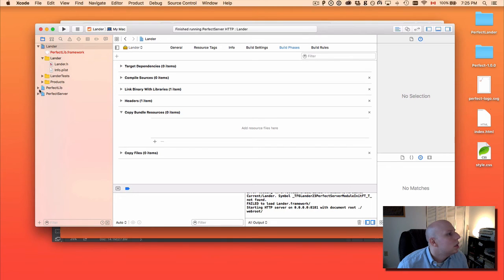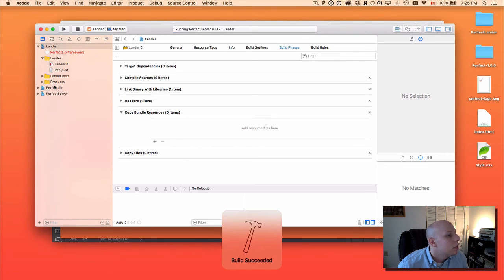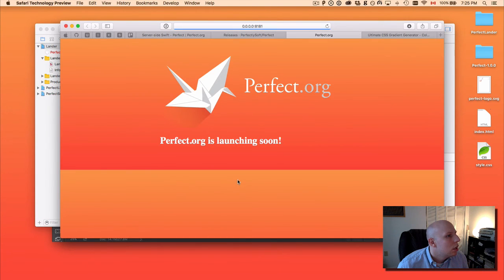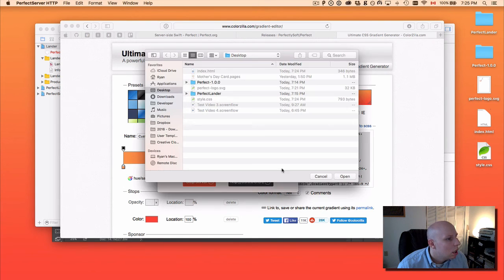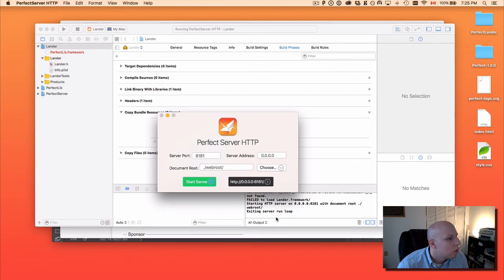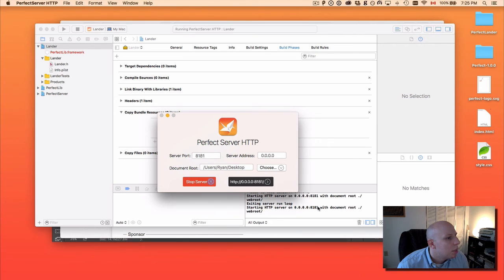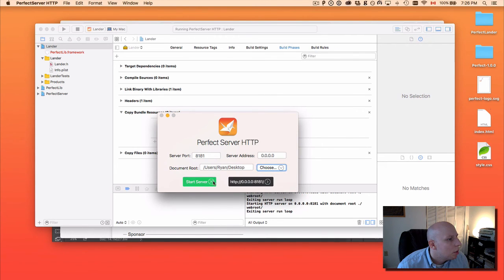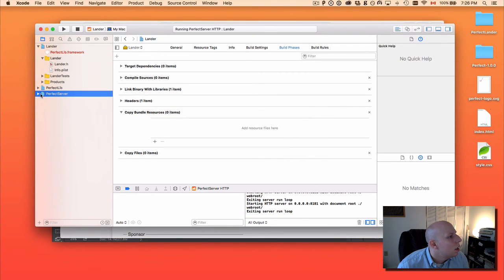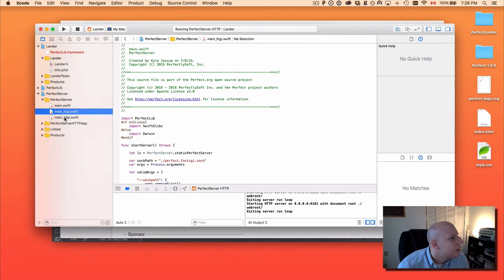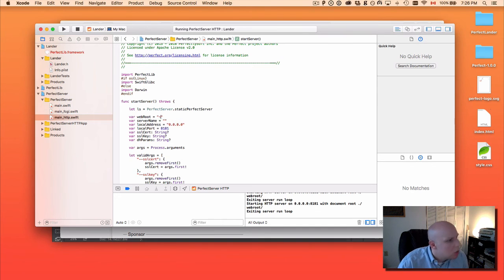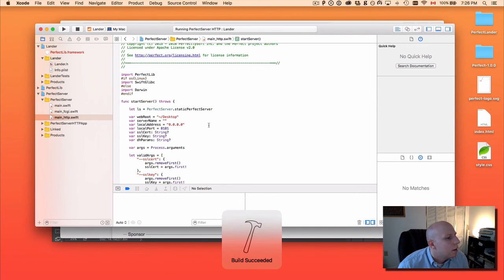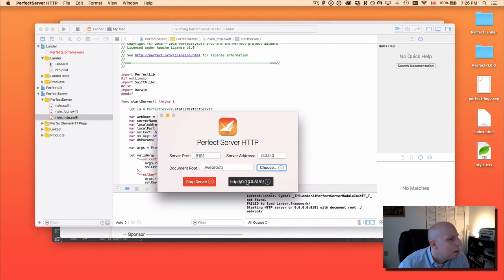So we can actually just go ahead and build this now. If we go over here, it's still going to show a website because it's still in my configuration build directory. Let's stop the server — we should get a message that says exiting server run loop. Let's go ahead and try serving the desktop. And that still says it's got a document root of document root. Let's stop that, go ahead and into our Perfect Server. If you go into main HTTP, we should actually be able to change this to tilde desktop and run it.